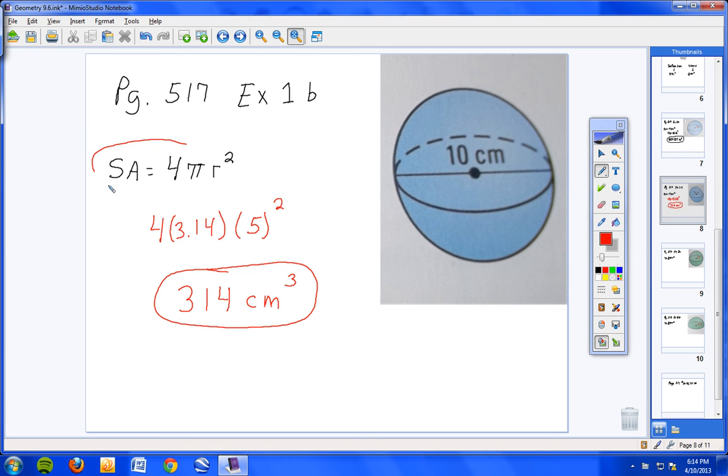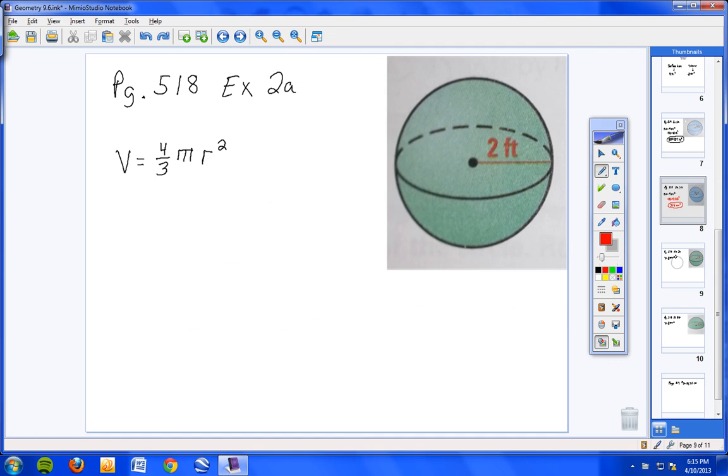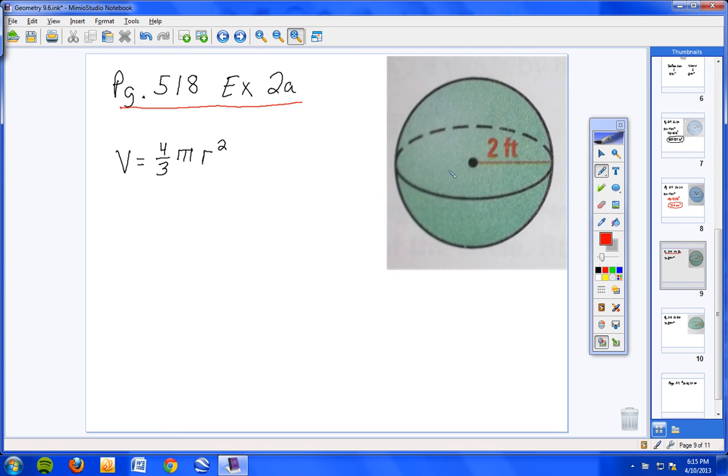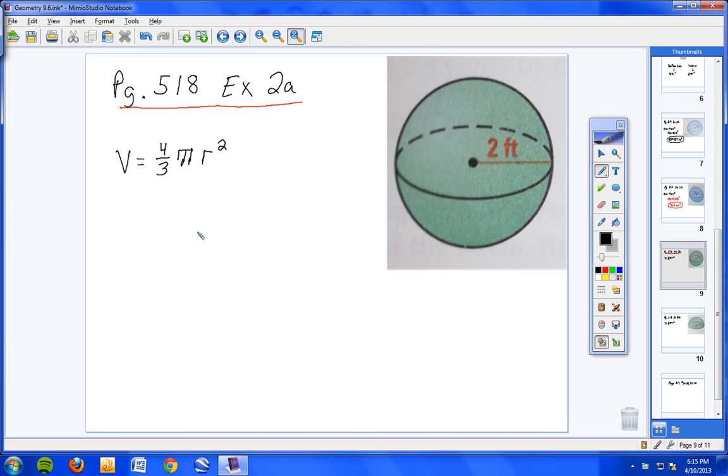All right, moving on. We have just done two problems on finding the surface area of a sphere. Now we're going to move on to volume. Pretty simple stuff students, it's just plug in numbers and type them in and spit out an answer. As long as you can memorize this formula, you're going to be home free. I'd like you to write in your notes page 518 example 2A.